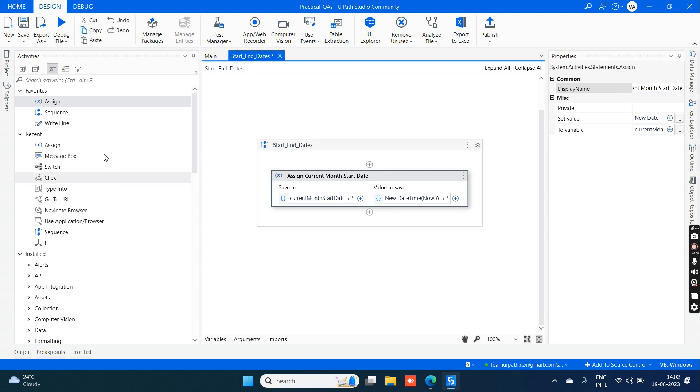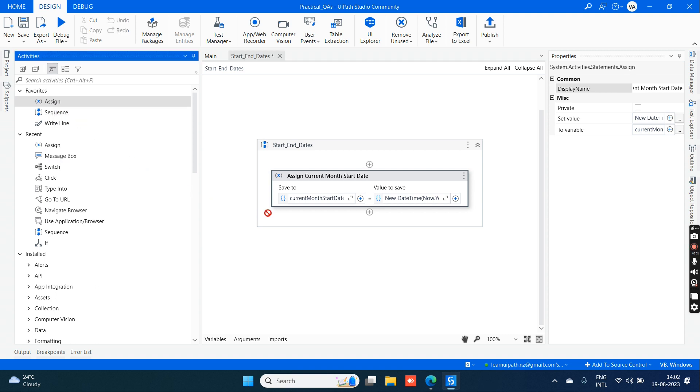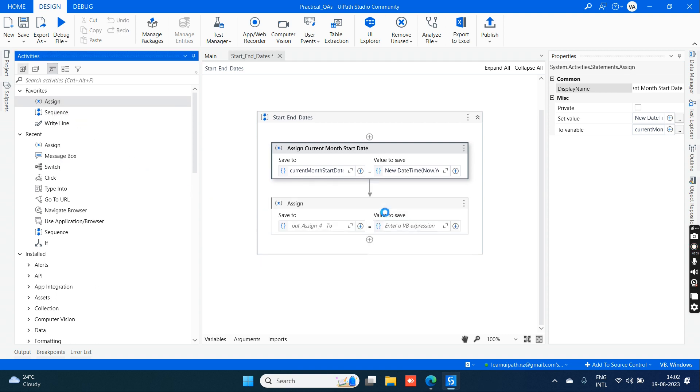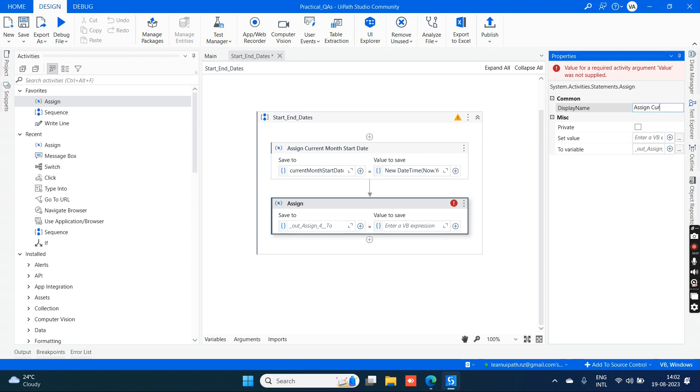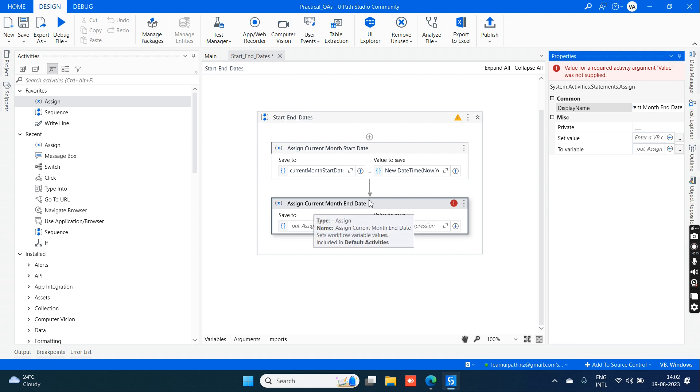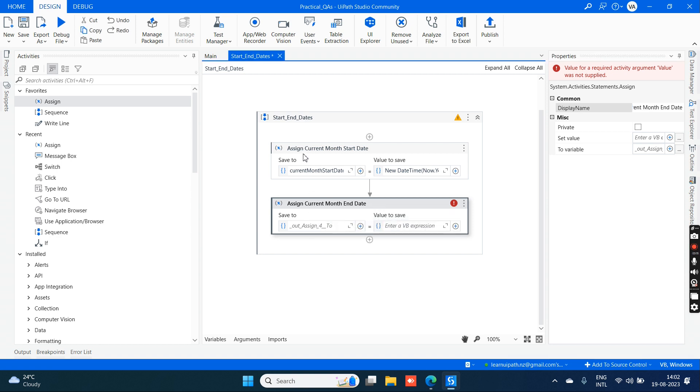This is the assign activity name. Next, drag and drop another assign activity. This is for current month start date. Now we need to get the end date of the current month.